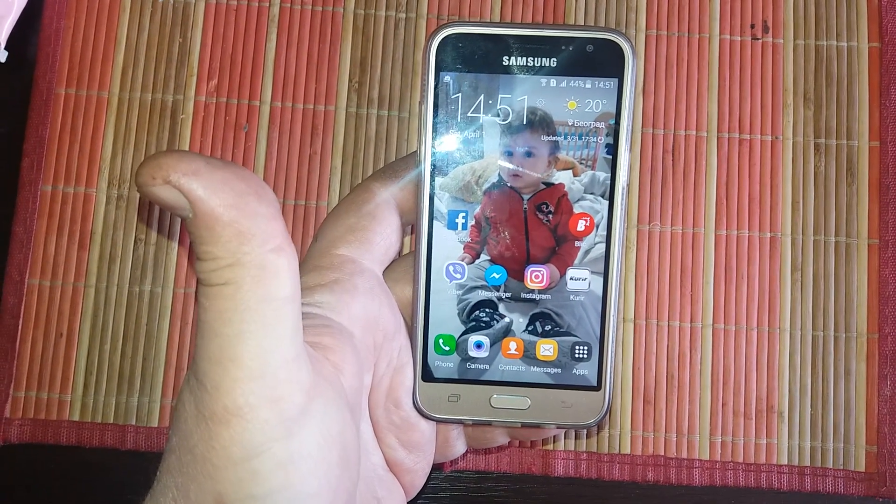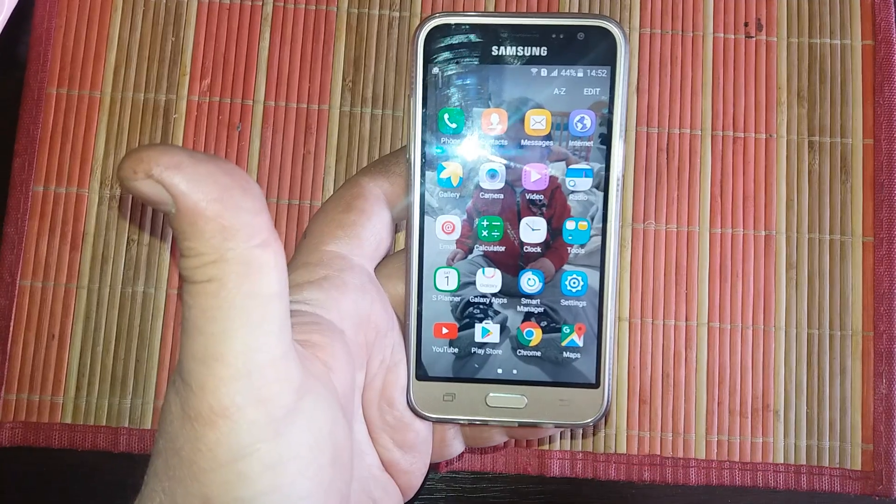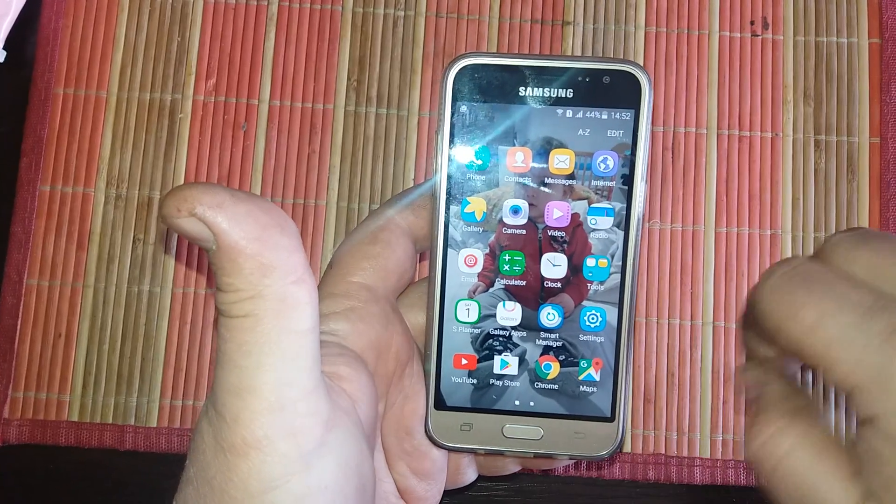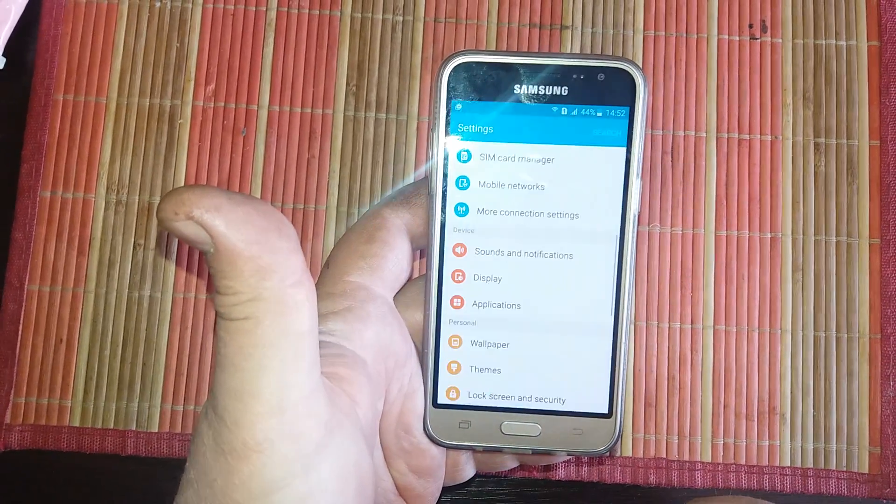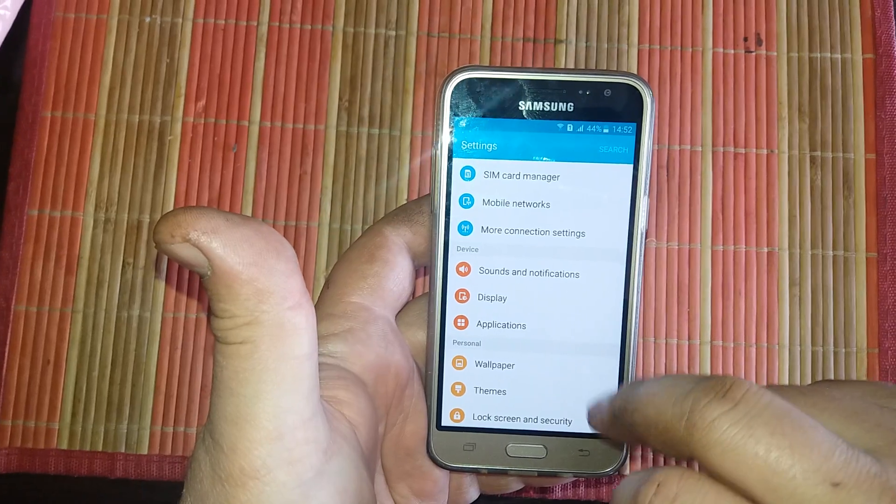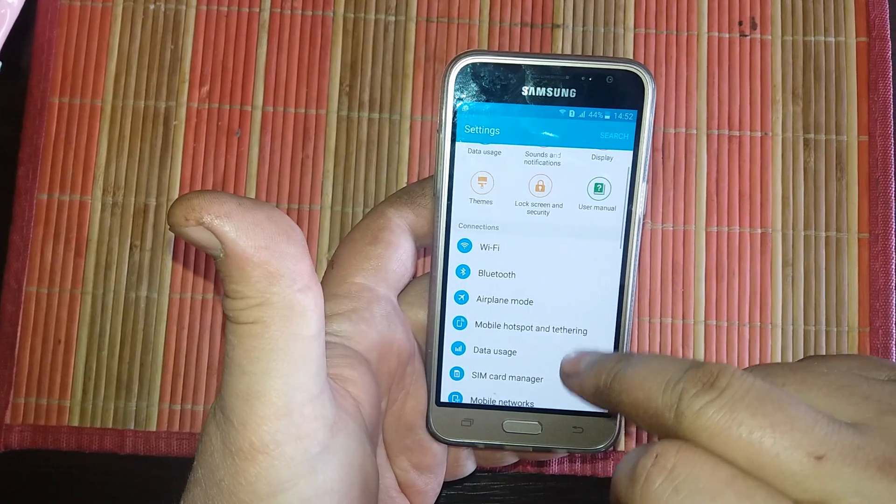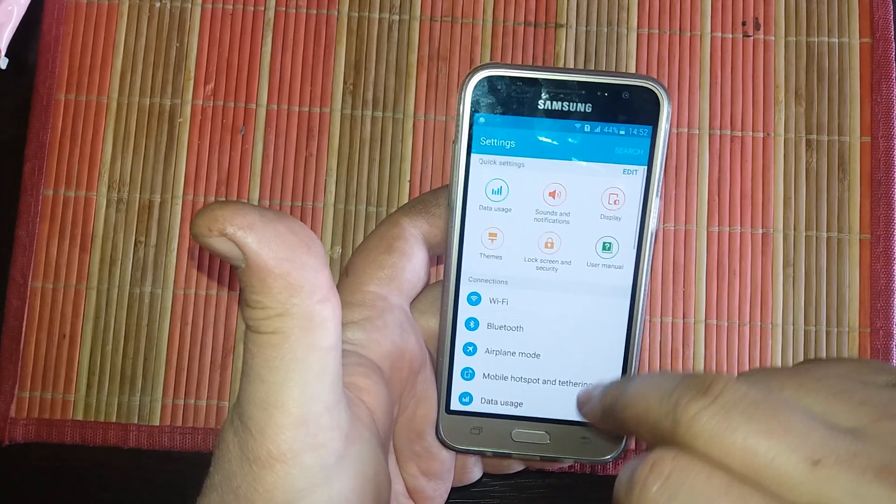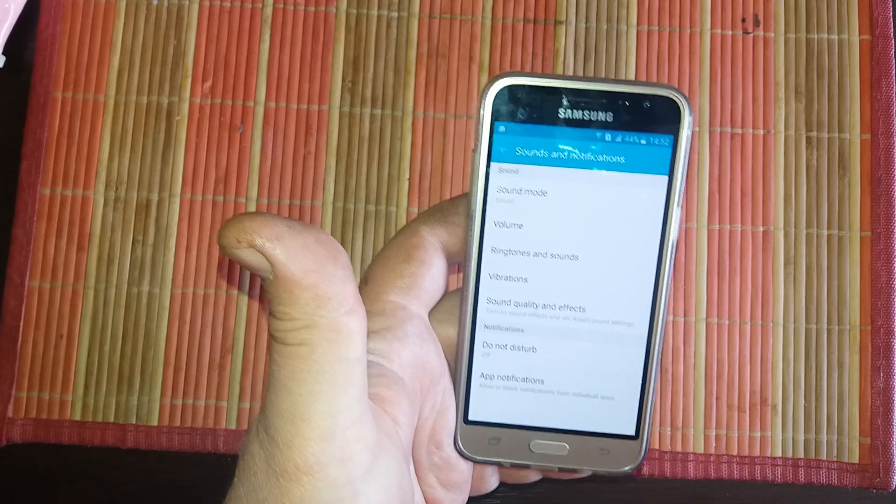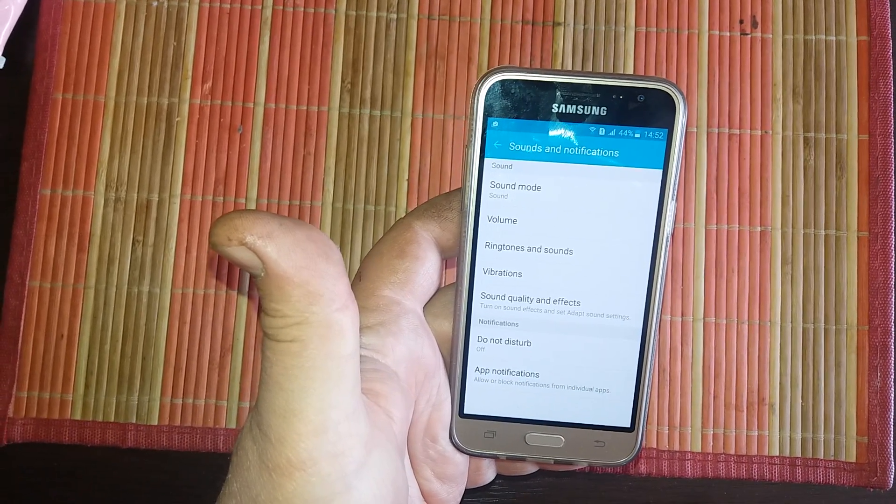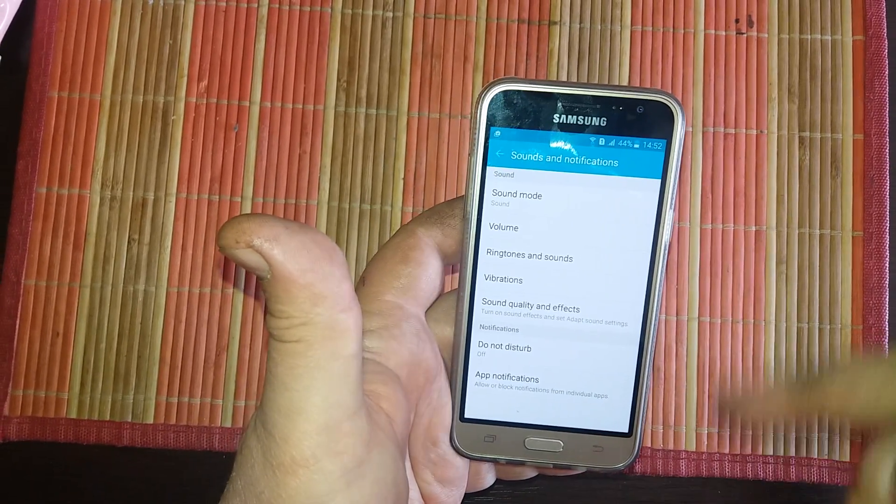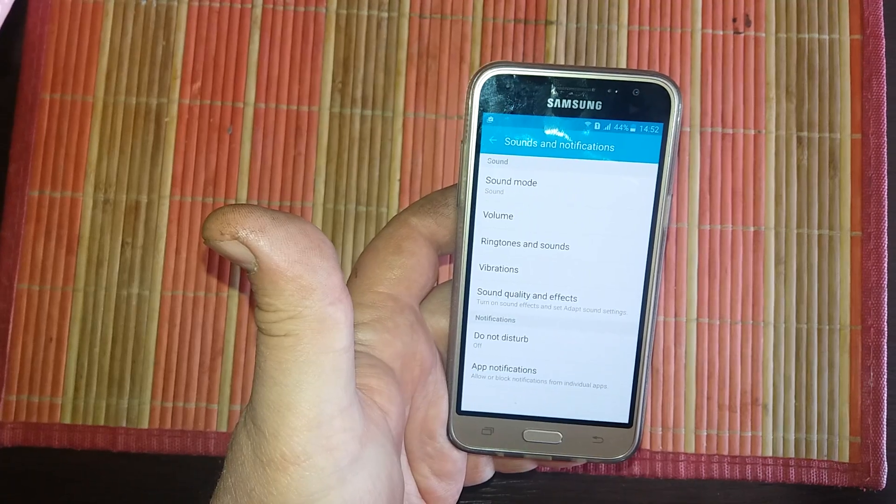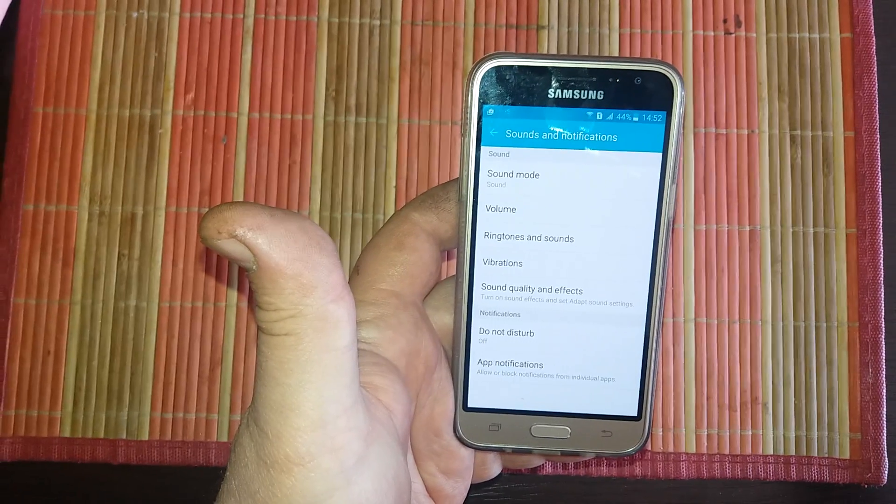As you know, you have settings, and if you enter sound and notification, here you can choose what melody will be.